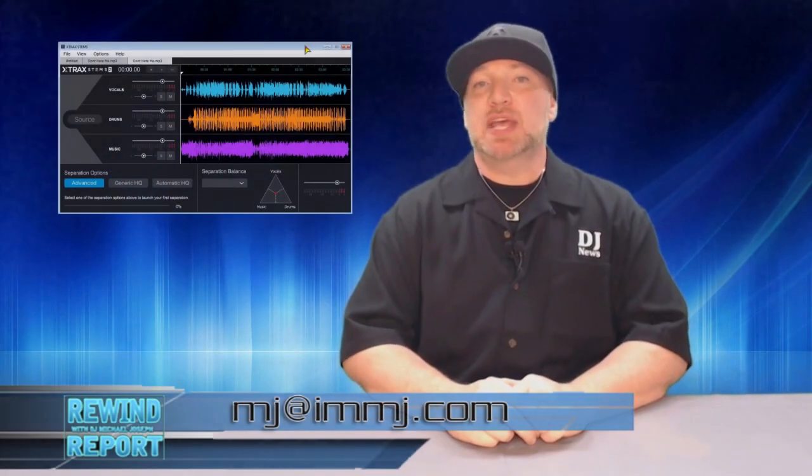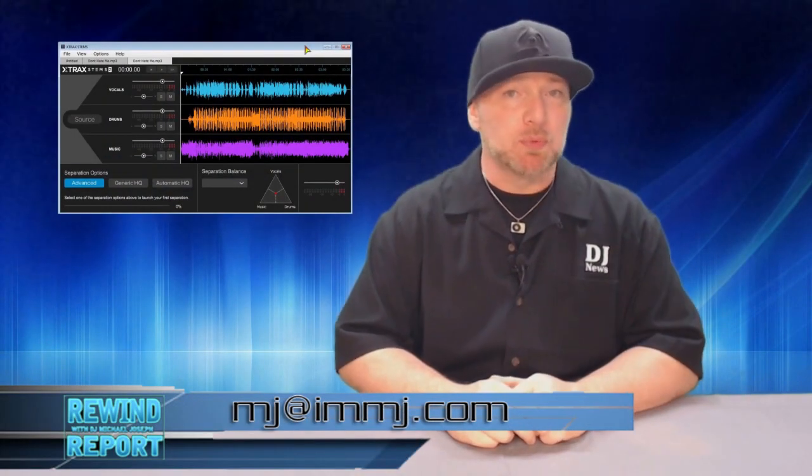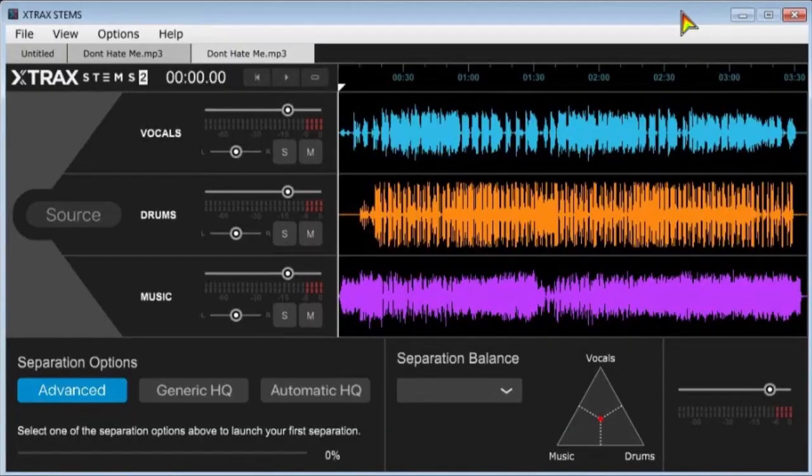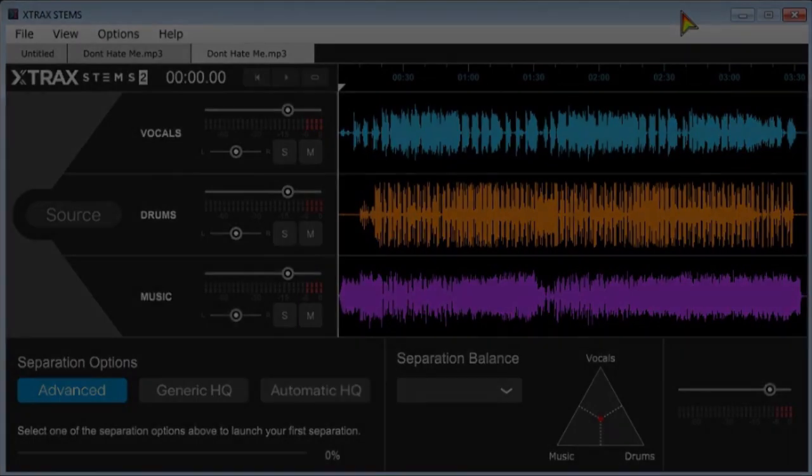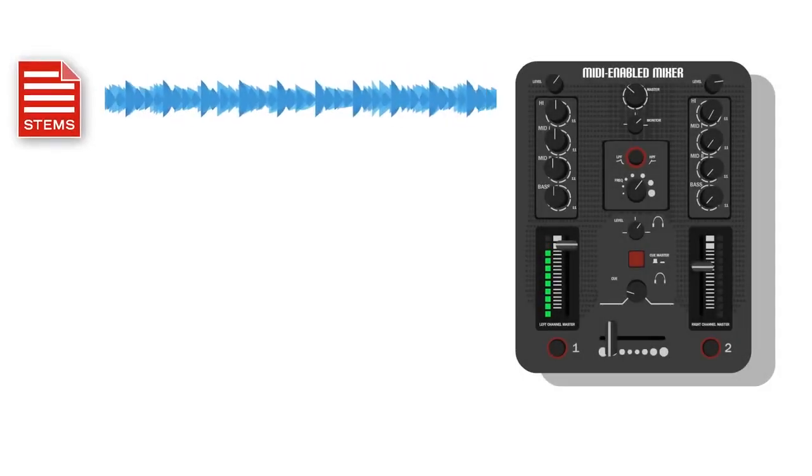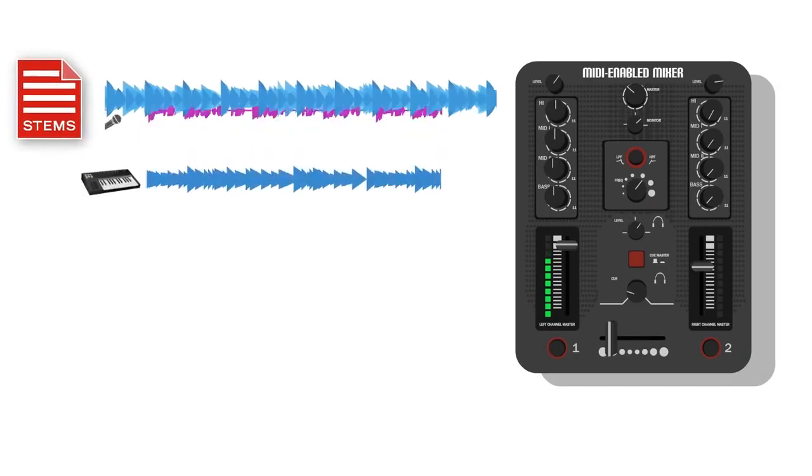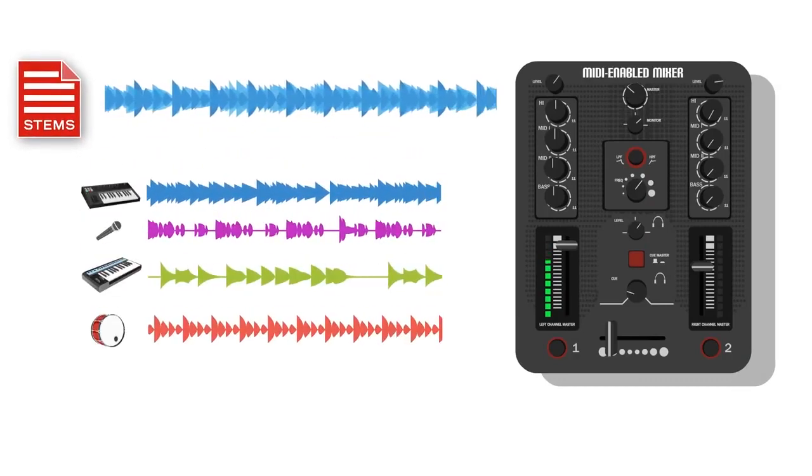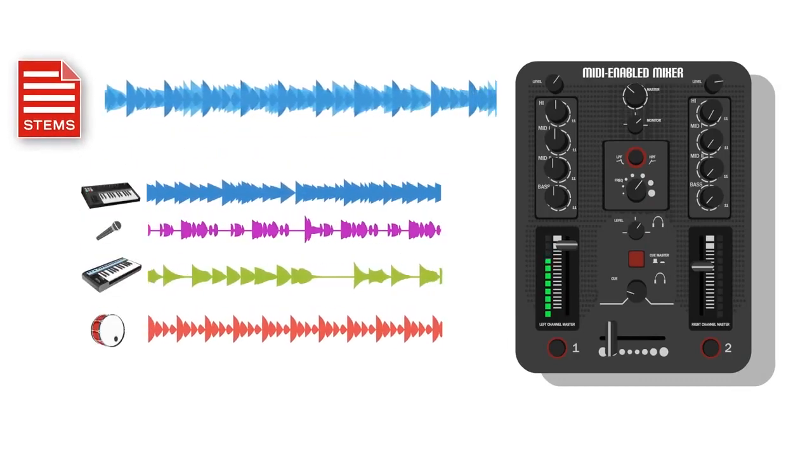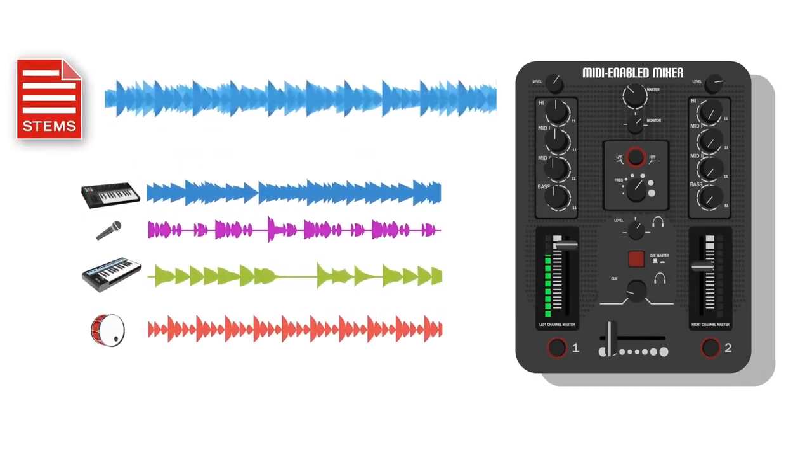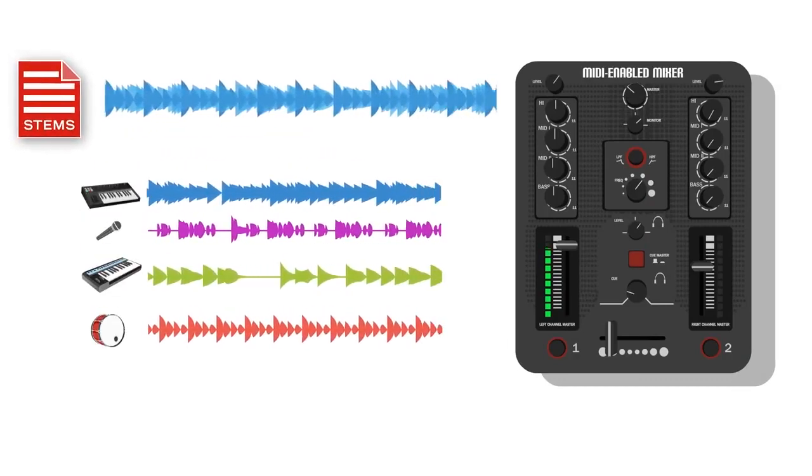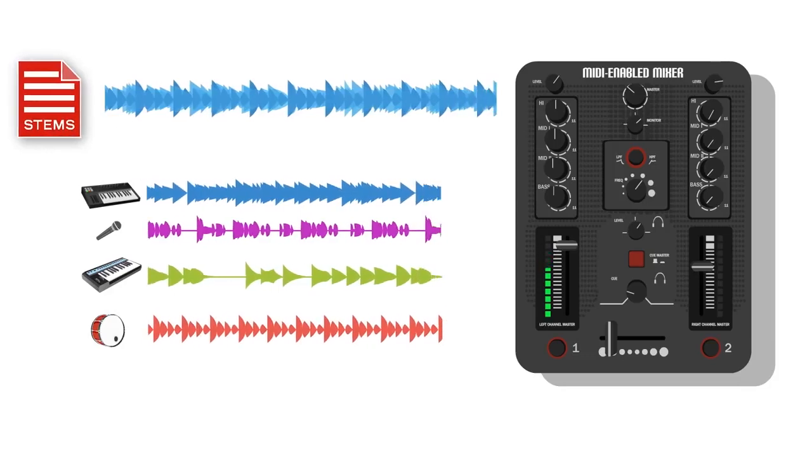I'm DJ Michael Joseph, and on this Rewind Report: stems file creating software from Audionamics. A stems file is simply an audio file where the tracks are split into four musical elements: drums, bass line, harmony, and vocals.